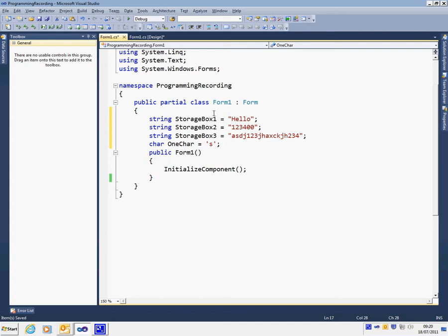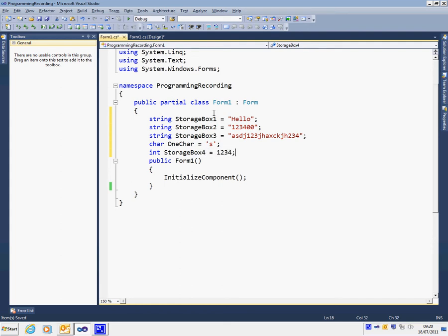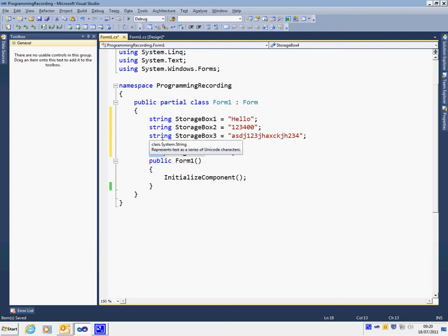As well as strings and characters, we do actually need to manipulate numbers quite often. The most common number type that we find inside programming is something called the int. It stands for integer. As you can see, all variables have the same sort of format. Tell the computer what box type you want to use - string, character, or integer, for example.